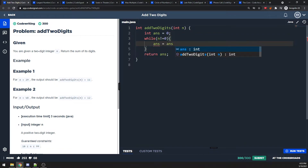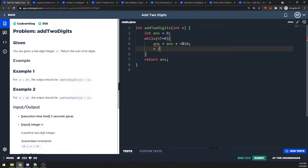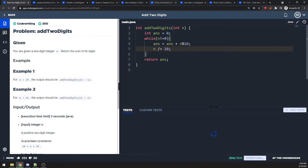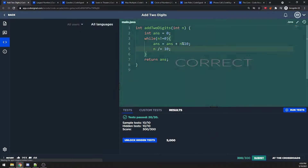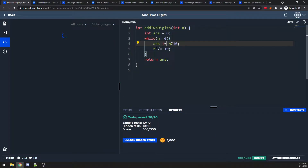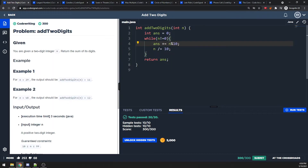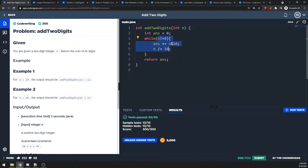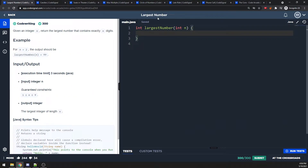You can also use plus-equals and the answer should be the same. Time complexity is O(n) — the number of loops — and space is O(1). The next question is largest number: you return the largest number with exactly n digits.